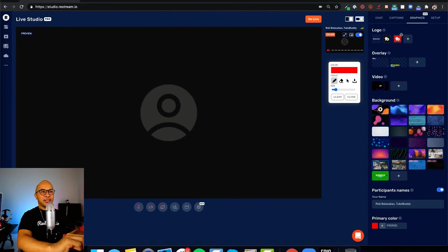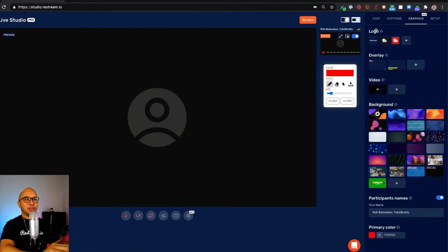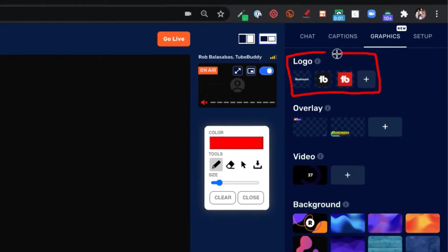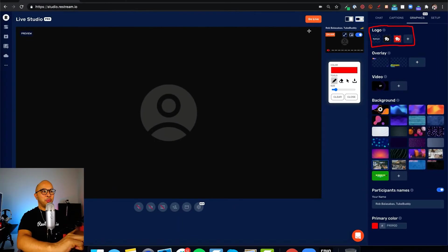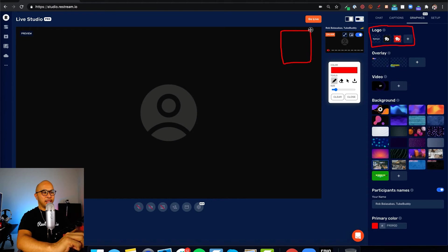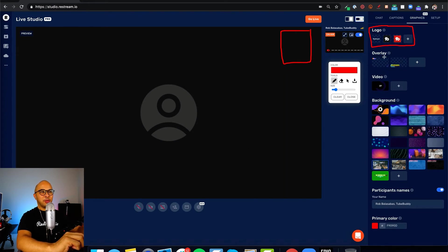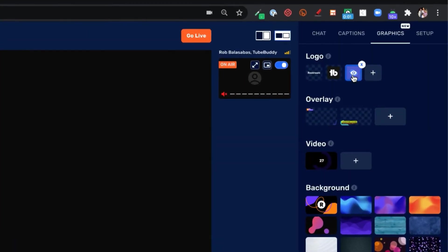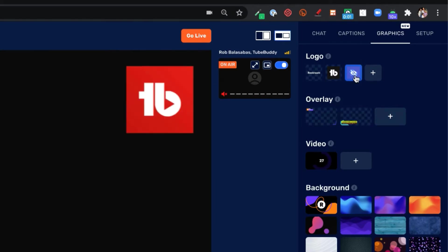In the graphics tab, you will see logos. Logos are really cool. They show up on the top right of the preview right here. For example, I've uploaded the TubeBuddy logo. If I click on that, you'll see that the TubeBuddy logo shows up on the top right of the screen.